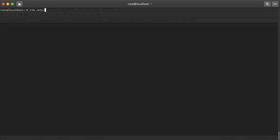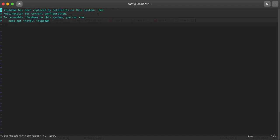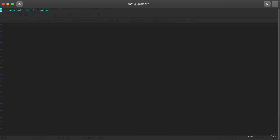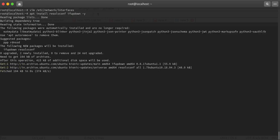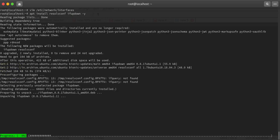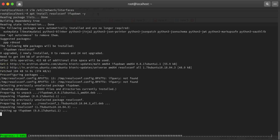In earlier versions you made changes for IP configuration in the interfaces file. I'll install two packages: resolvconf and ifupdown.